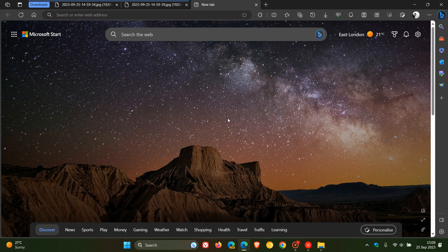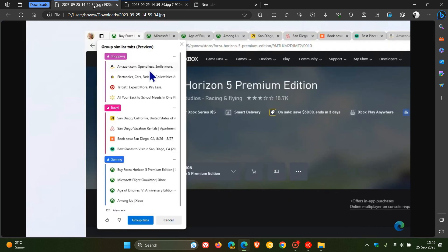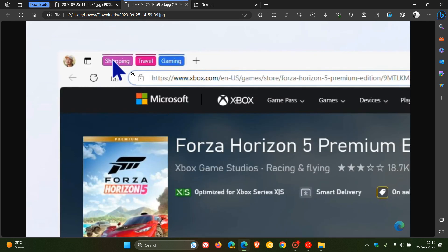And just to head over to one or two screenshots, just to kind of put this into a broader context. This is from Microsoft's announcement. Group similar tabs in preview. So in the example, they've got a shopping, a travel and a gaming group, which AI automatically grouped. And if we head to the next screenshot, there we go. That just gives us a better idea of what's going on.